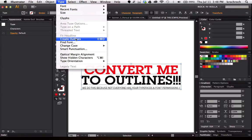And there's a hotkey for that, that's Shift-Command-O or on a PC, Shift-Control-O.